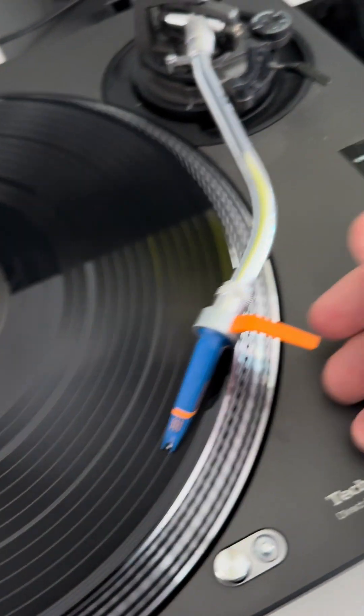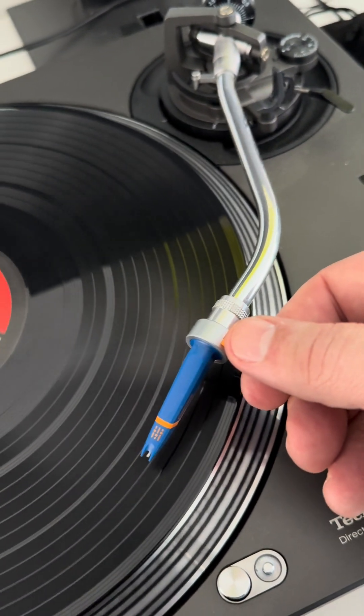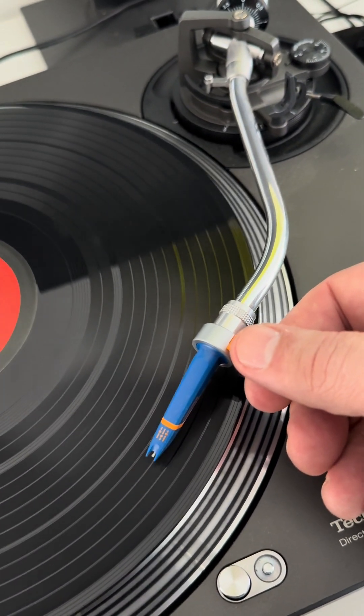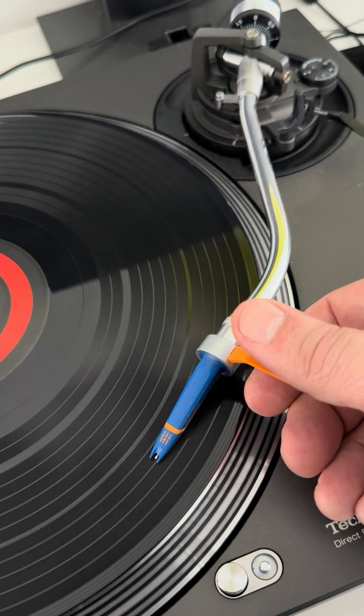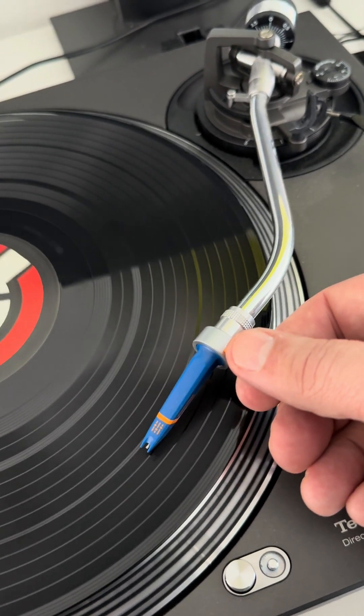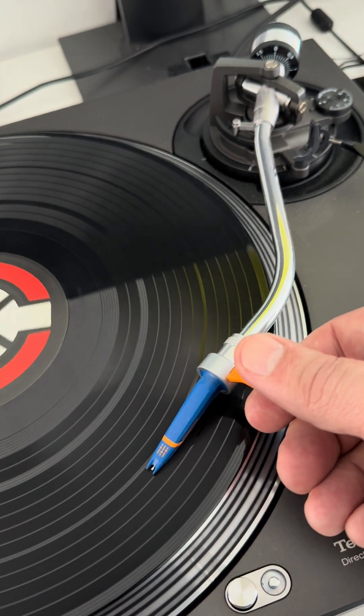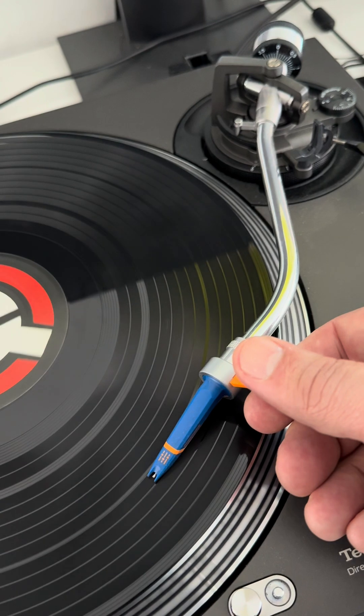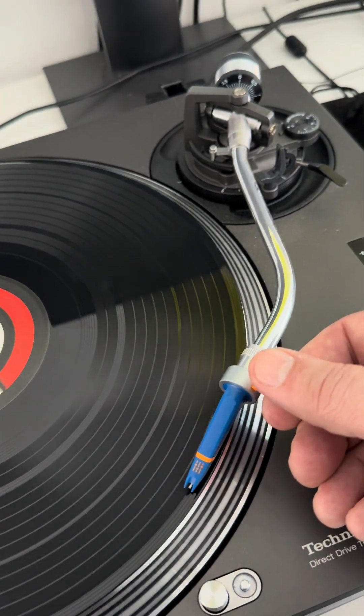Keep lifting the needle up. Put it further down into the song. Further again. Then back to the beginning.